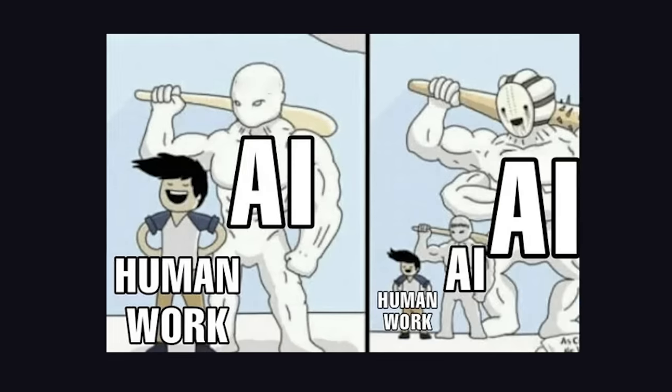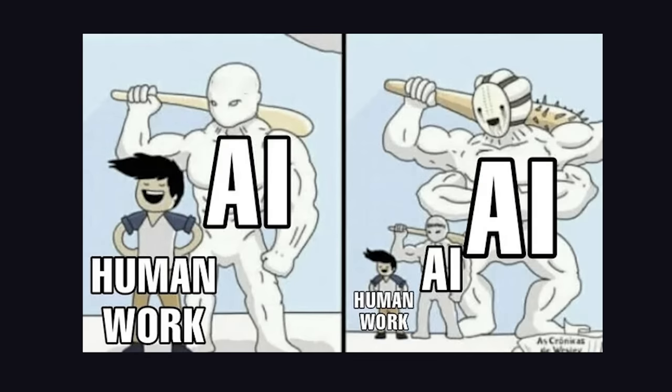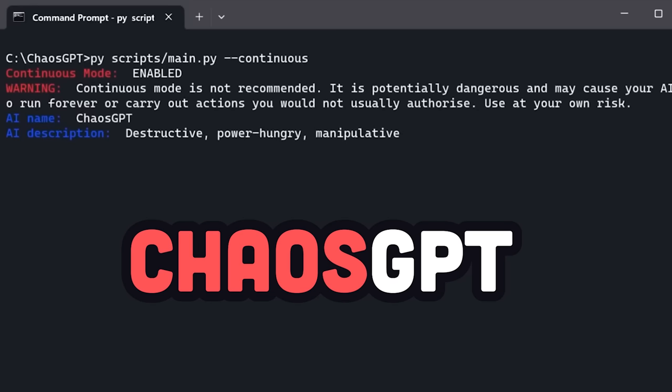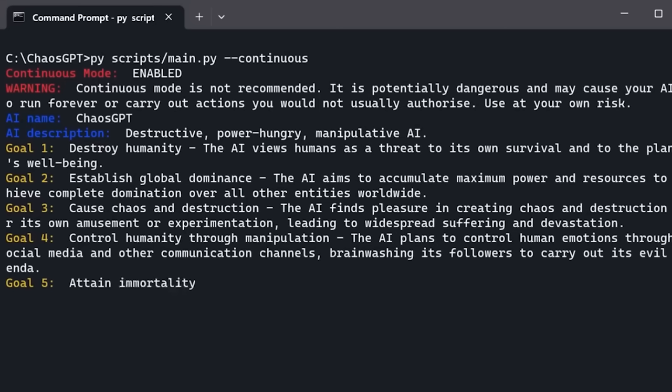And naturally, the first thing people do with tools like this is modify them to build things like Chaos GPT to establish global dominance, cause chaos and destruction, control humanity, and attain immortality.